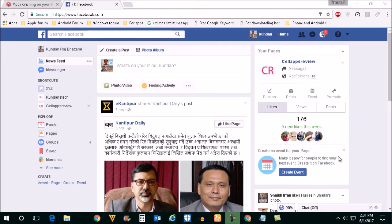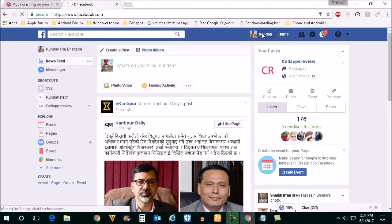If you want to hide your friend list from others, open your Facebook account and go to your timeline.